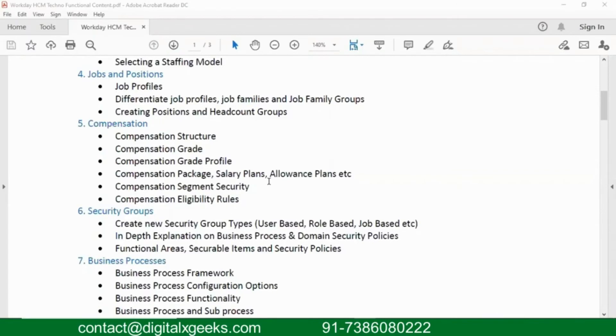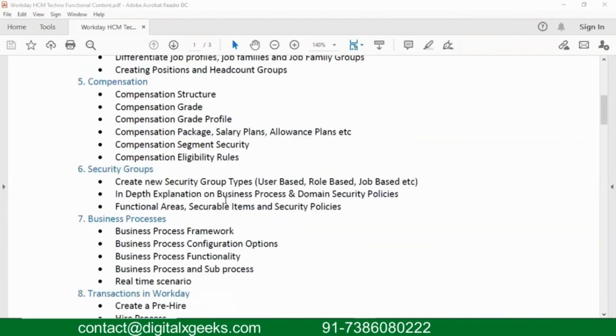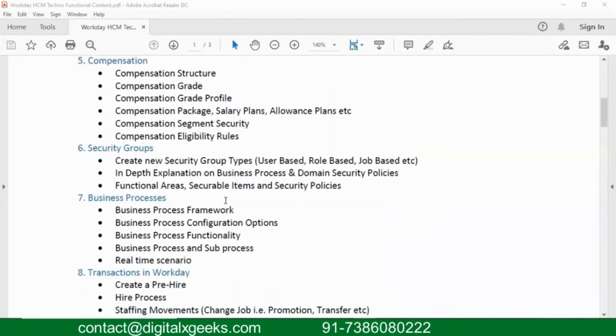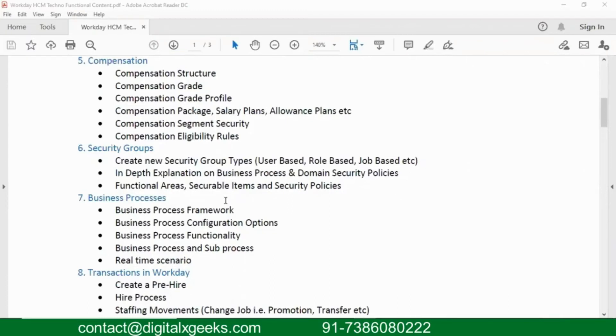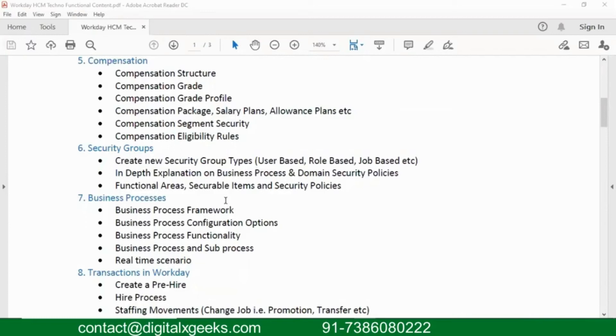That's about your compensation. Next is security. Securities is a very global kind of concept that we are going to discuss, where once you understand the concept here, you go to any module, you implement any other module like Workday payroll, Workday absence, Workday time tracking, any other module, it's the same. Concepts are the same for your security.